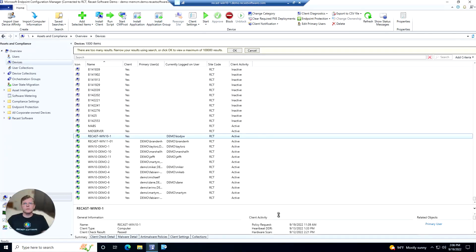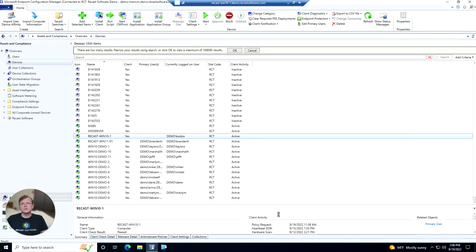Hey everyone, Cody with the ReCast team here. In this feature demo, we're going to be taking a look at the AD LAPS Password tool that's offered within RightClick Tools Enterprise Edition.